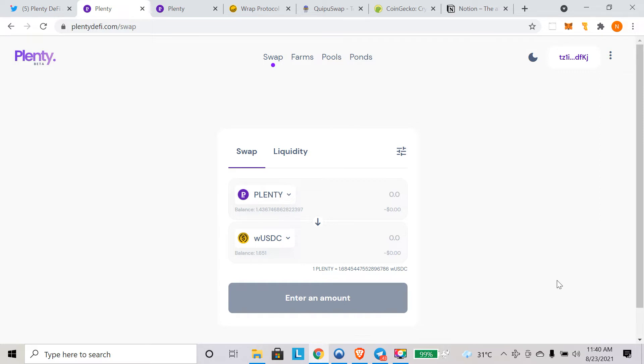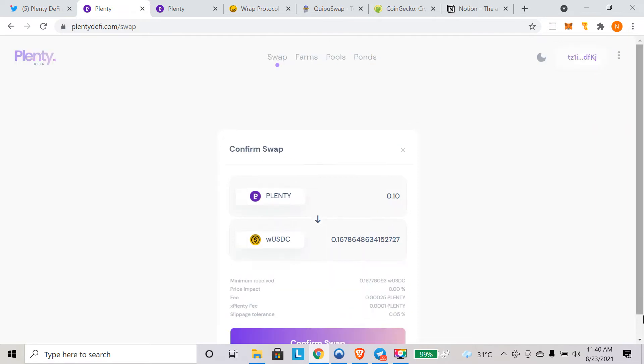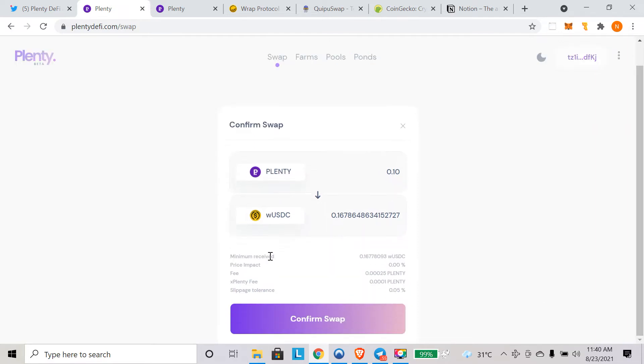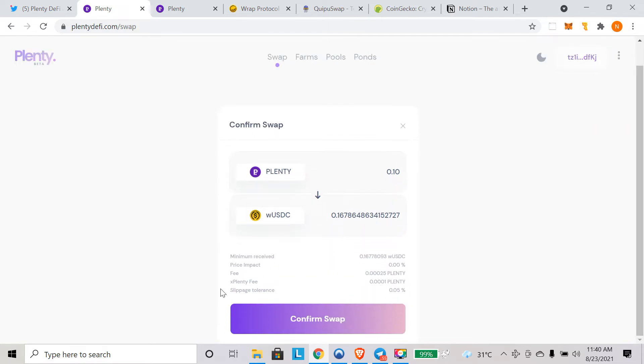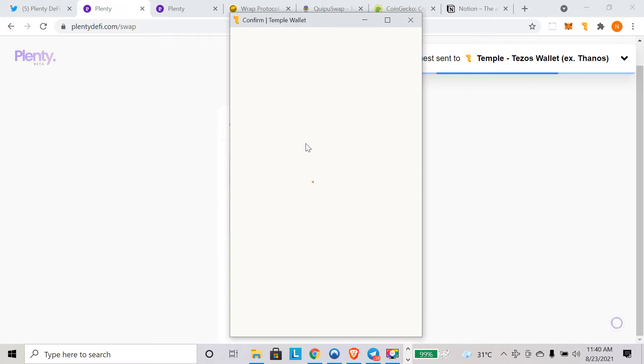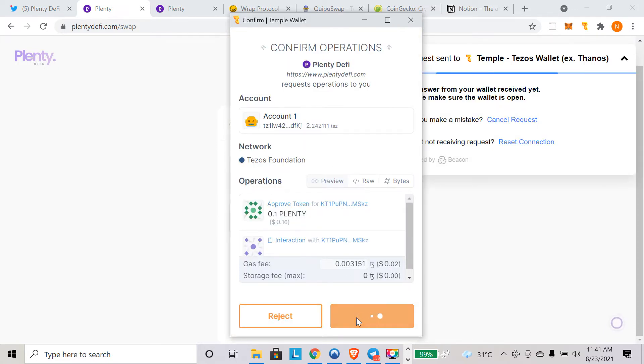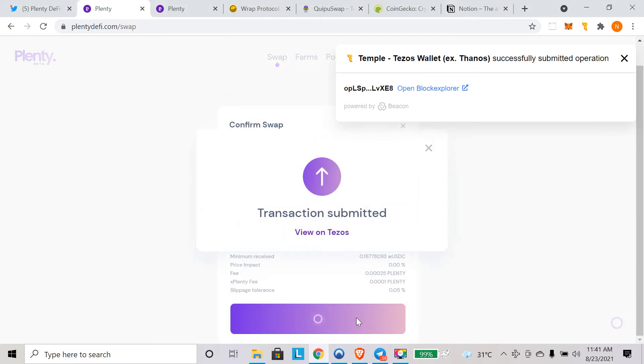Once they fully test it, I think they will be adding more pairs as we progress. Let's convert some of our plenty into USDC. We are converting 0.10 plenty into USDC. You hit swap here. You see all the breakup, the slippage tolerance, and the price impact. You have to verify it and click on confirm swap. Once you click on confirm swap, the Temple wallet pop-up will open and you have to confirm and wait for the transaction to be confirmed on the Tezos blockchain.